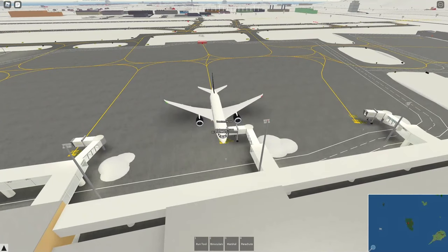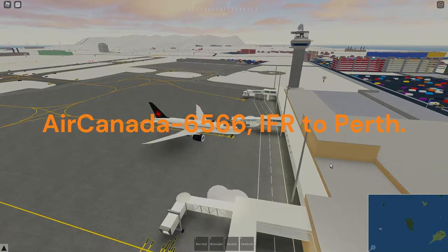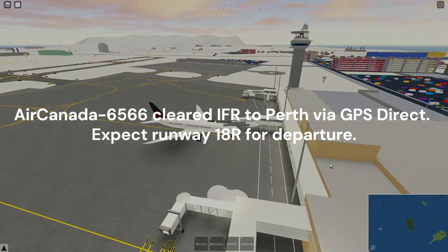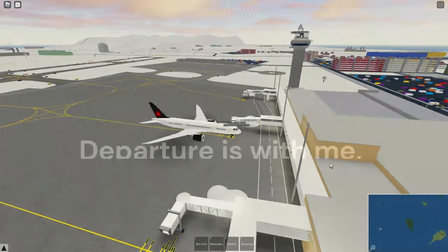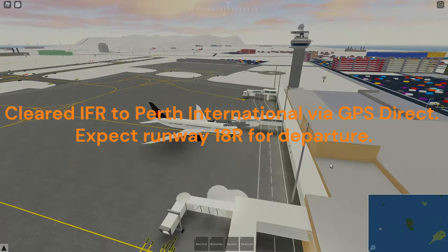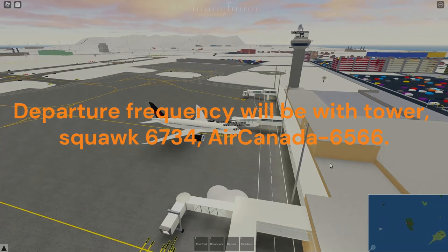Once you've sorted out your mic settings and everything's ready to go, you can contact Tower for your IFR clearance. 'Air Canada 6566, IFR to Perth.' Tower replies: 'Air Canada 6566, cleared IFR to Perth via GPS direct. Expect runway 18R for departure, climb and maintain 2,000 feet, expect flight level 30 three minutes after departure, departure is with me, squawk 6734.' Readback: 'Cleared IFR to Perth international via GPS direct, expect runway 18R, initial 2,000, climb and maintain 3,000 three minutes after departure, departure frequency with tower, squawk 6734, Air Canada 6566.'